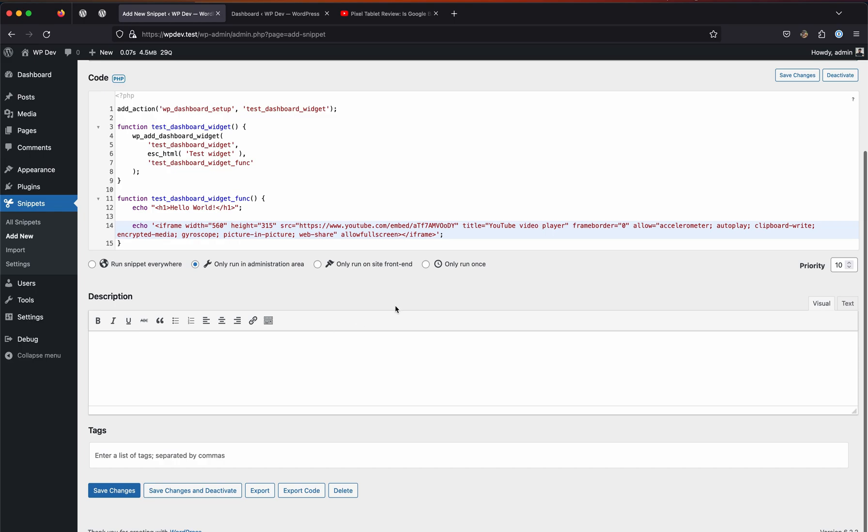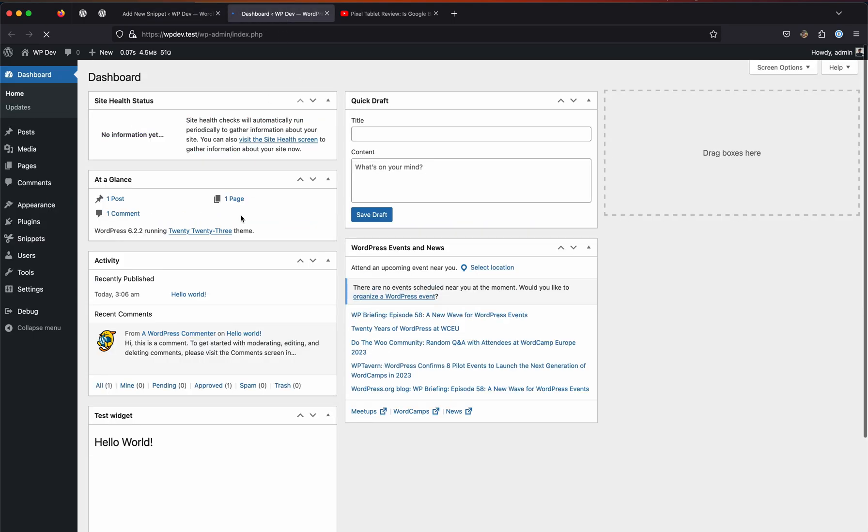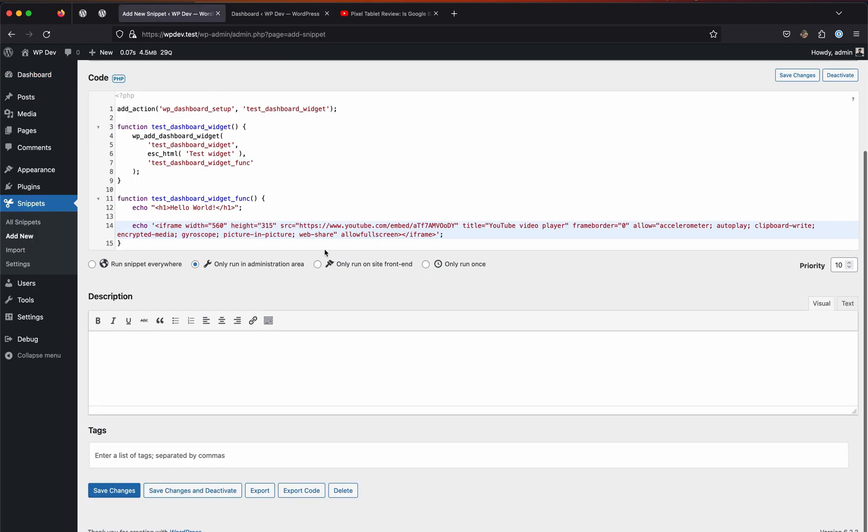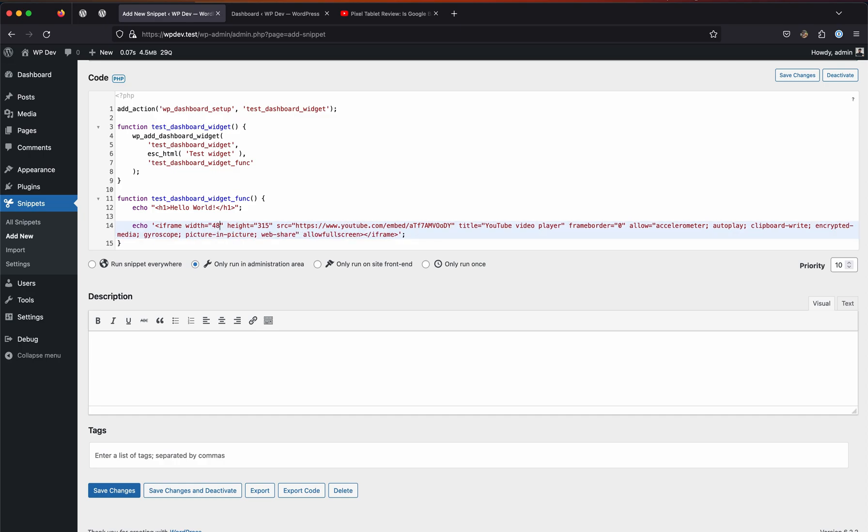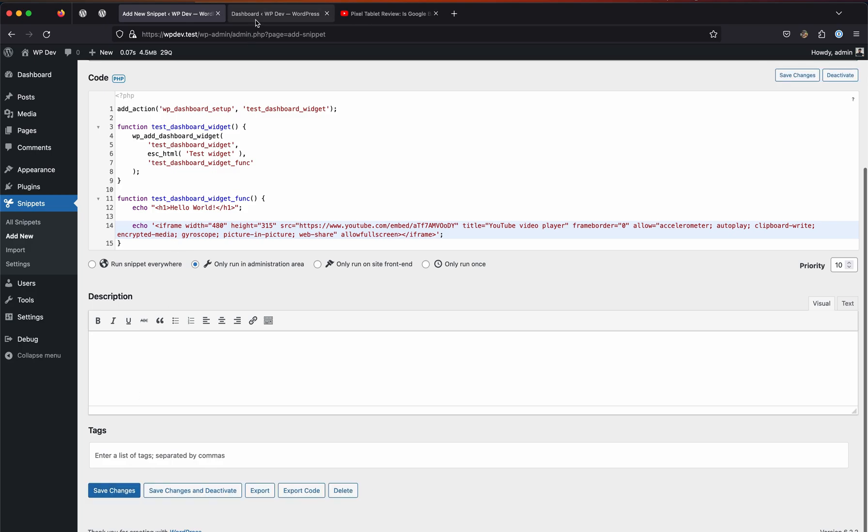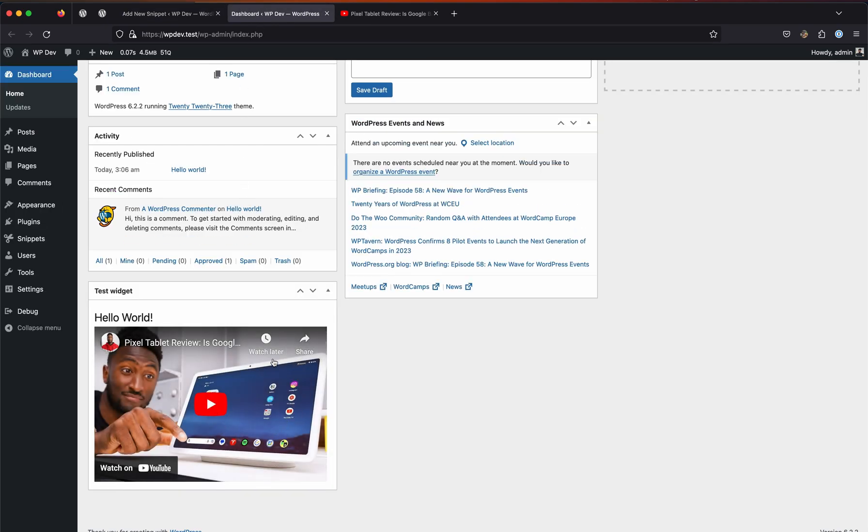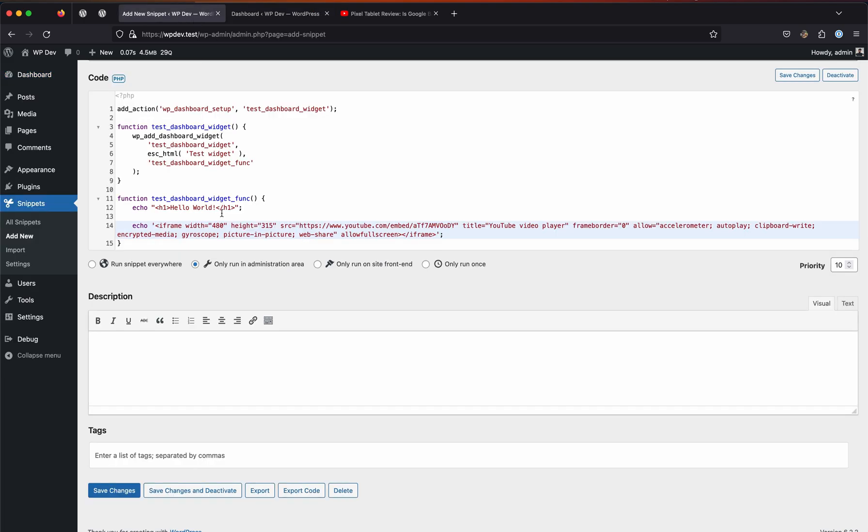Let's hit save changes and we will see the video right down here. As you can see, it's overflowing right now. That is because of the width that is set in the iframe code. If you were to set it to 480, this will work just fine. This was a quick way to add and show a video, but what if you want to show some dynamic data which is coming from somewhere else?